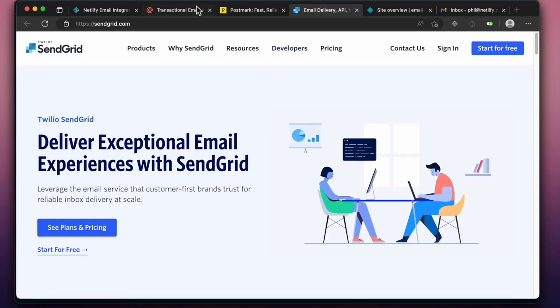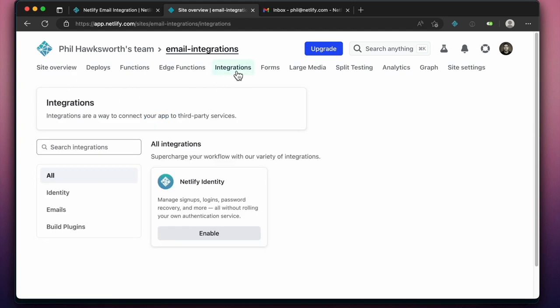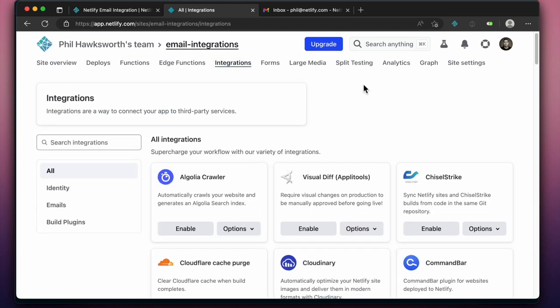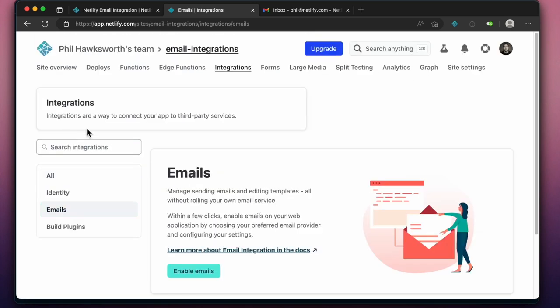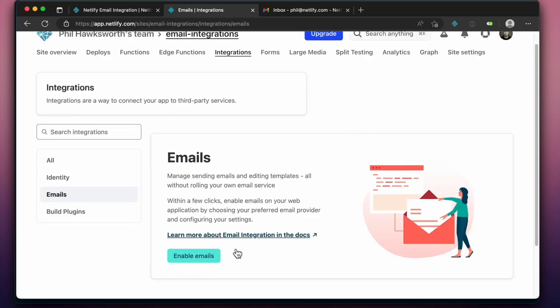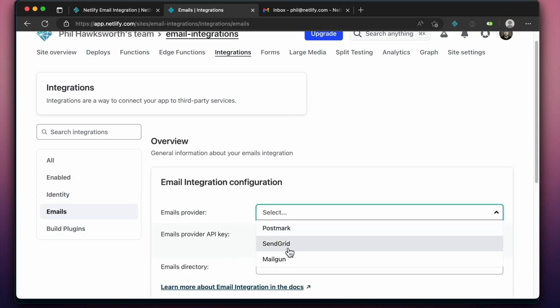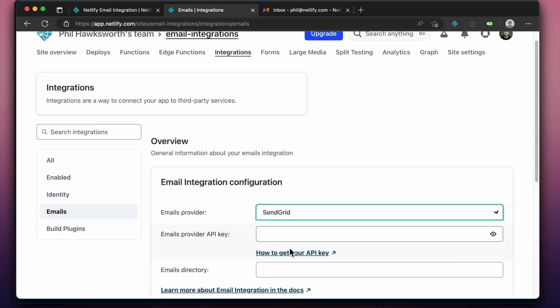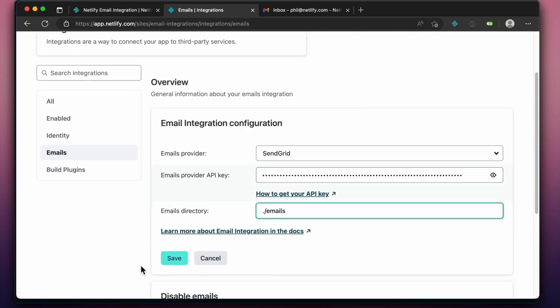To start creating and triggering emails from any of your Netlify projects, go to the integrations page from your project dashboard. Among the many available integrations, you'll find email, which lets you select a provider, enter an API key, and specify a folder in your project repo which contains all of your email templates.